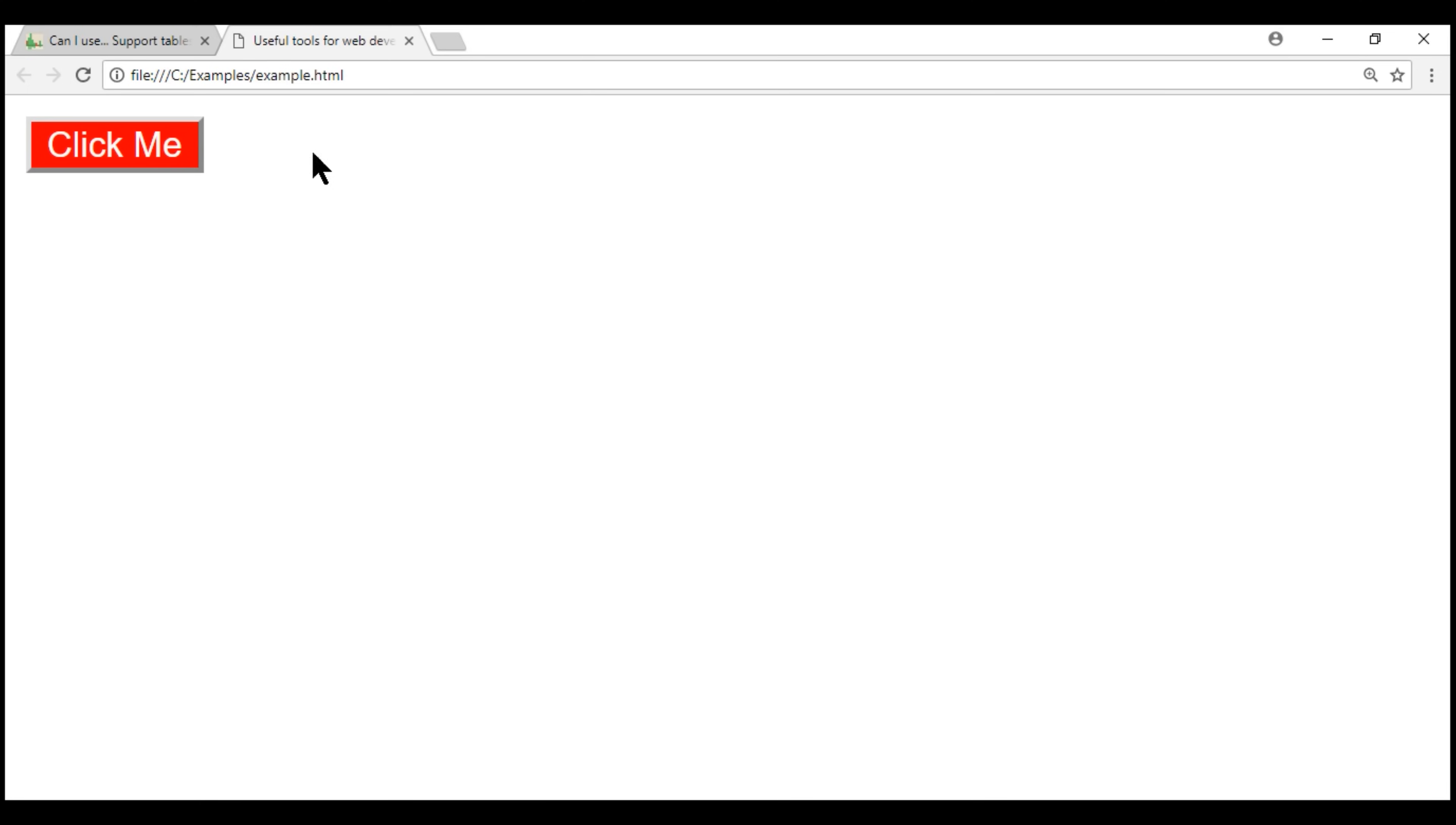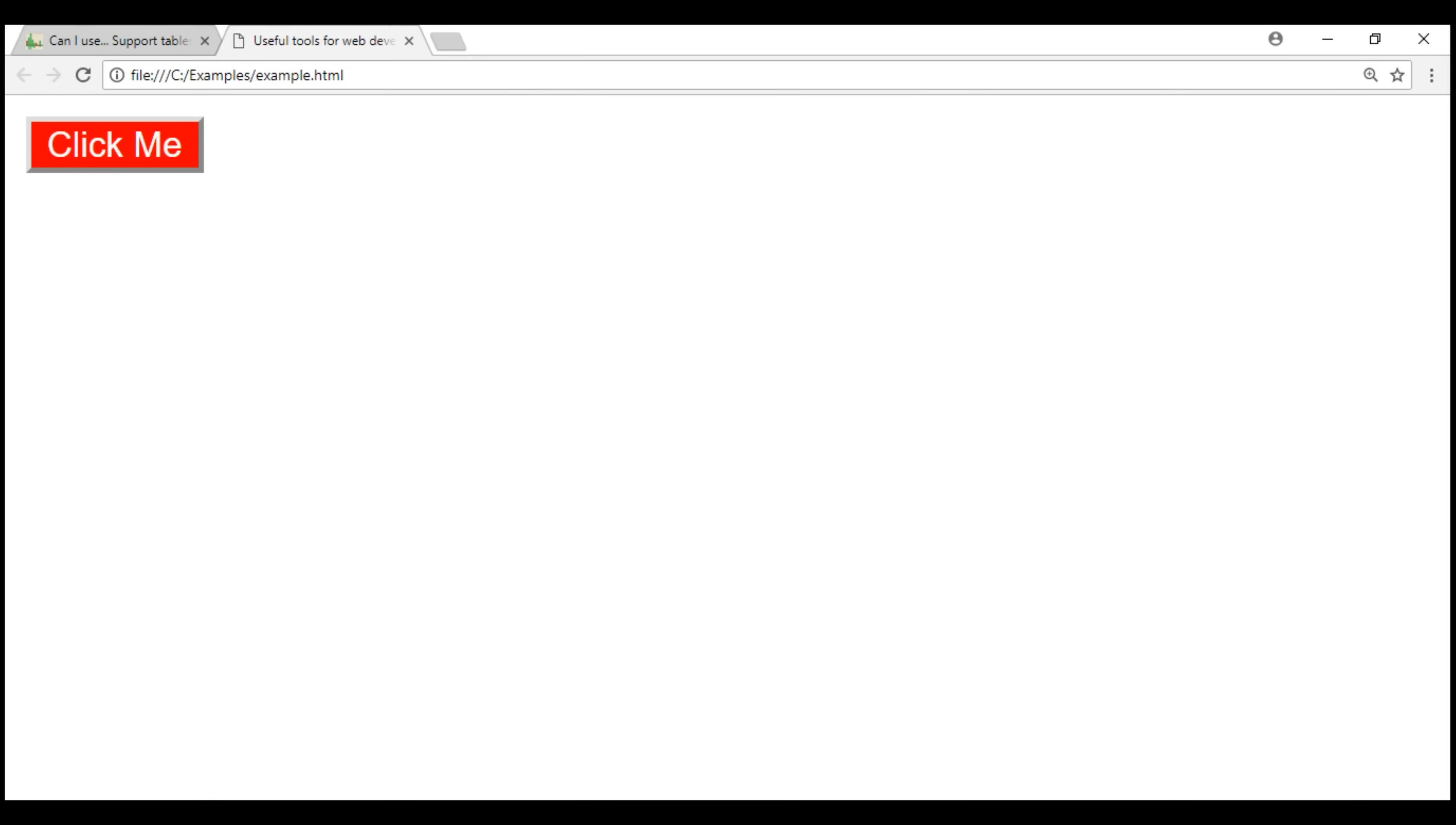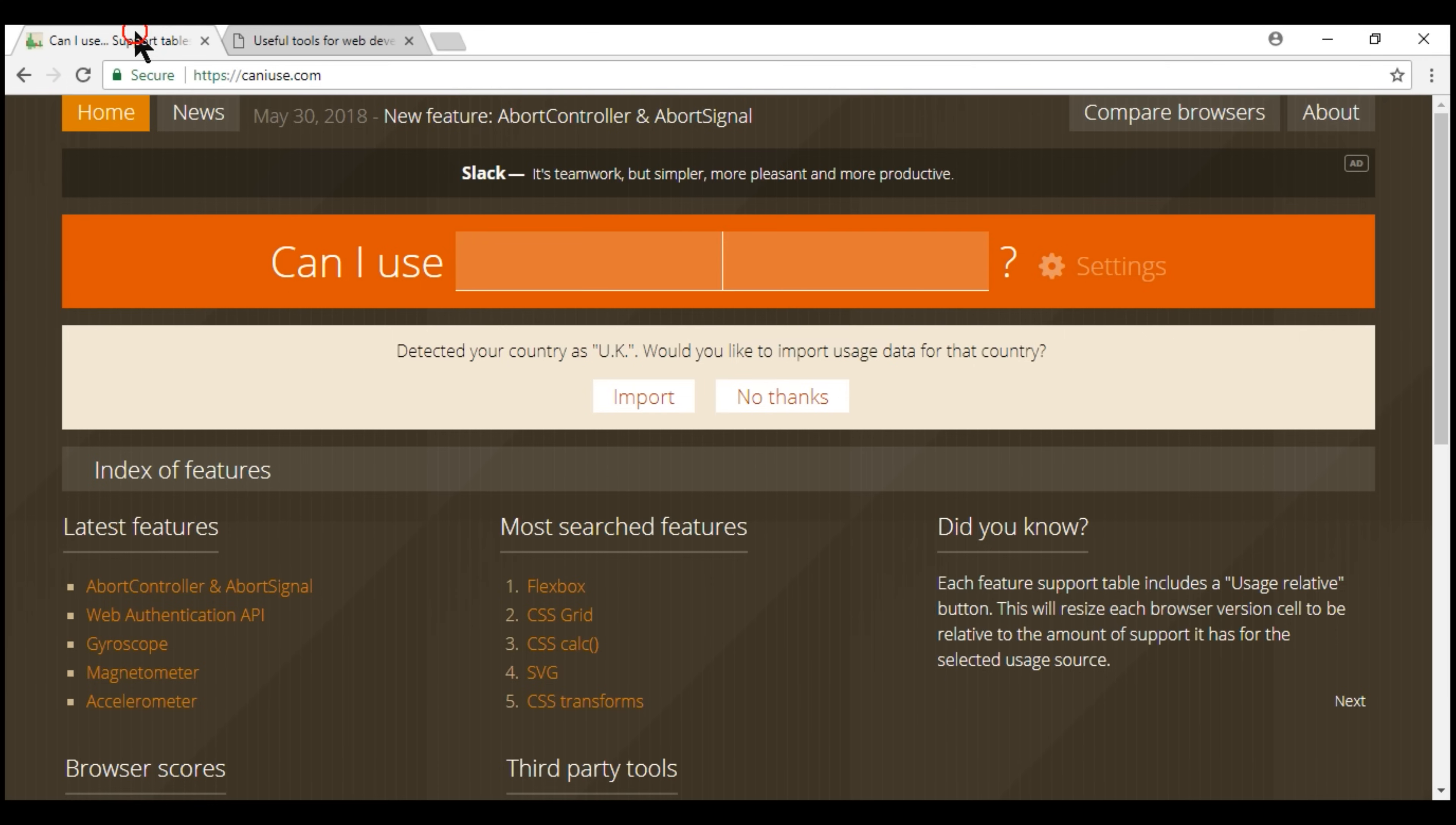So at this point everything seems to be working fine. But I am not very sure if the CSS selector hover is supported by all browsers. One way to verify this is by manually testing this page across all browsers. This is very tedious and time-consuming. So the quick and easy way is by using this website caniuse.com.